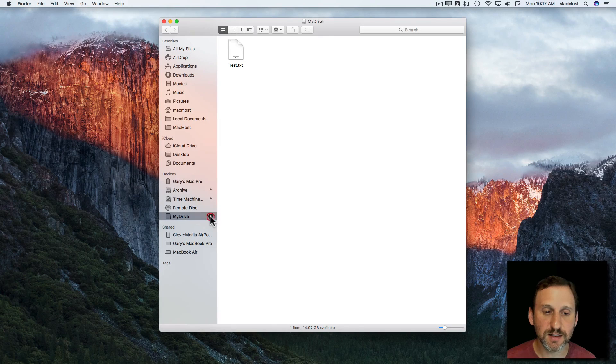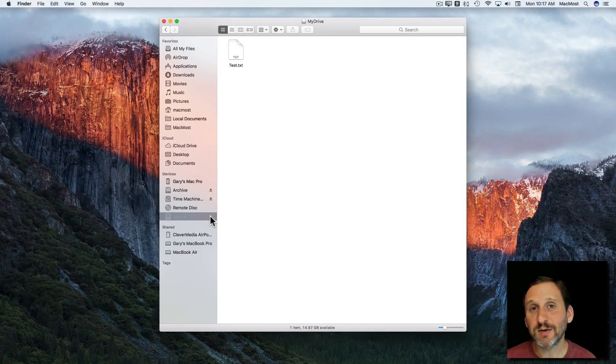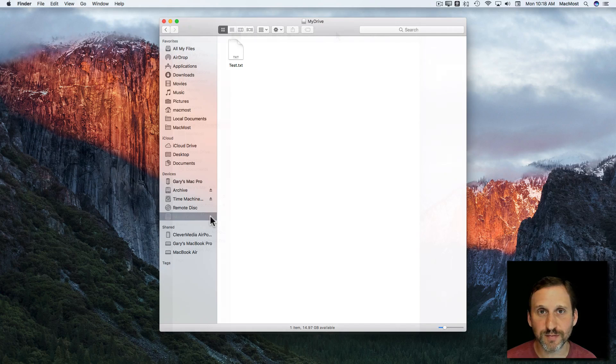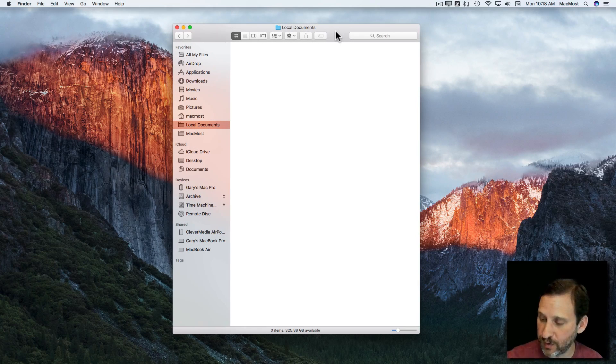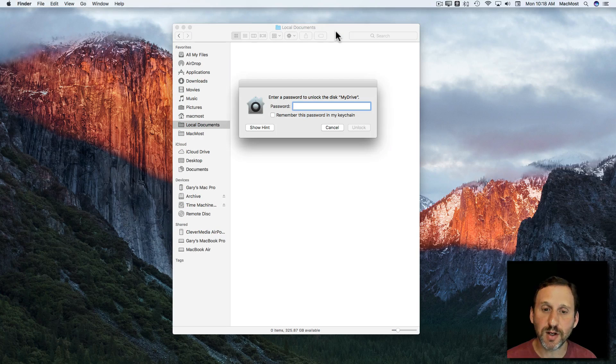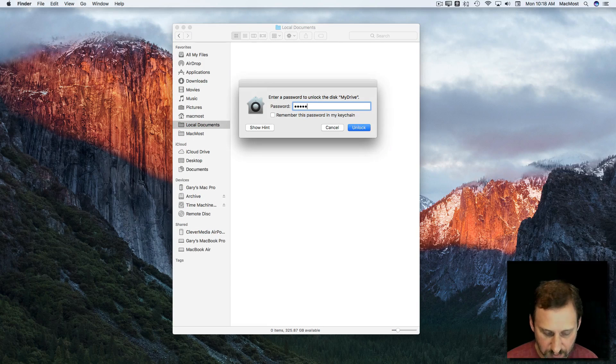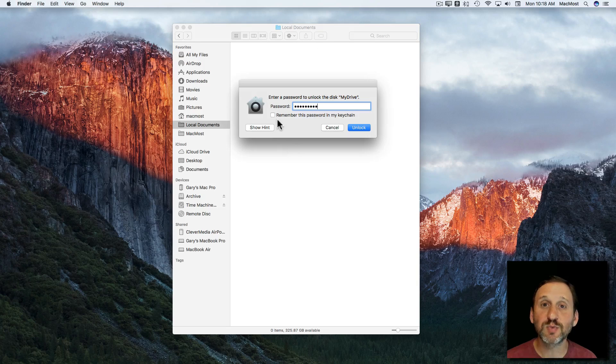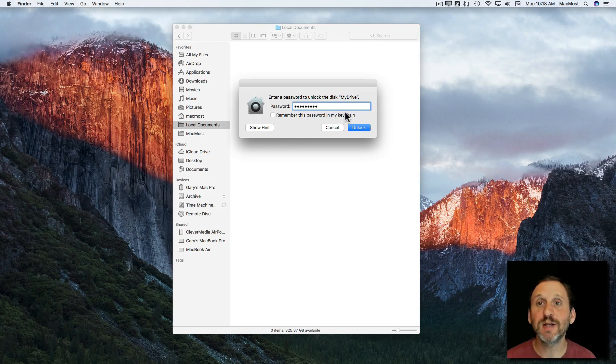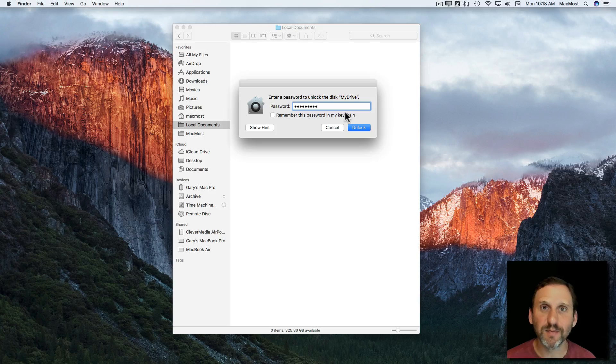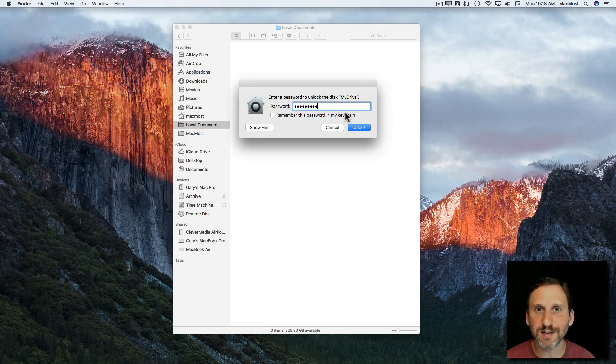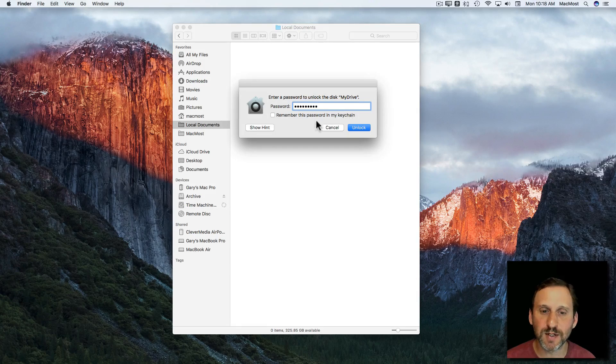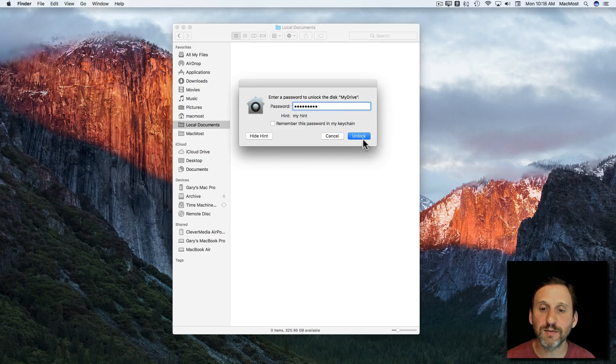Now let's eject it and when I insert it again I will have to enter in the password. So I've got it out. Now I'm going to attach it and it's going to come up and ask for the password. Now I can at this point say remember the password in my keychain. So on this Mac I will never have to enter that password again. This works fine because the idea is if you lose it somebody is not going to also have your Mac to be able to enter it in. You can also hit the Show Hint to see the hint there.